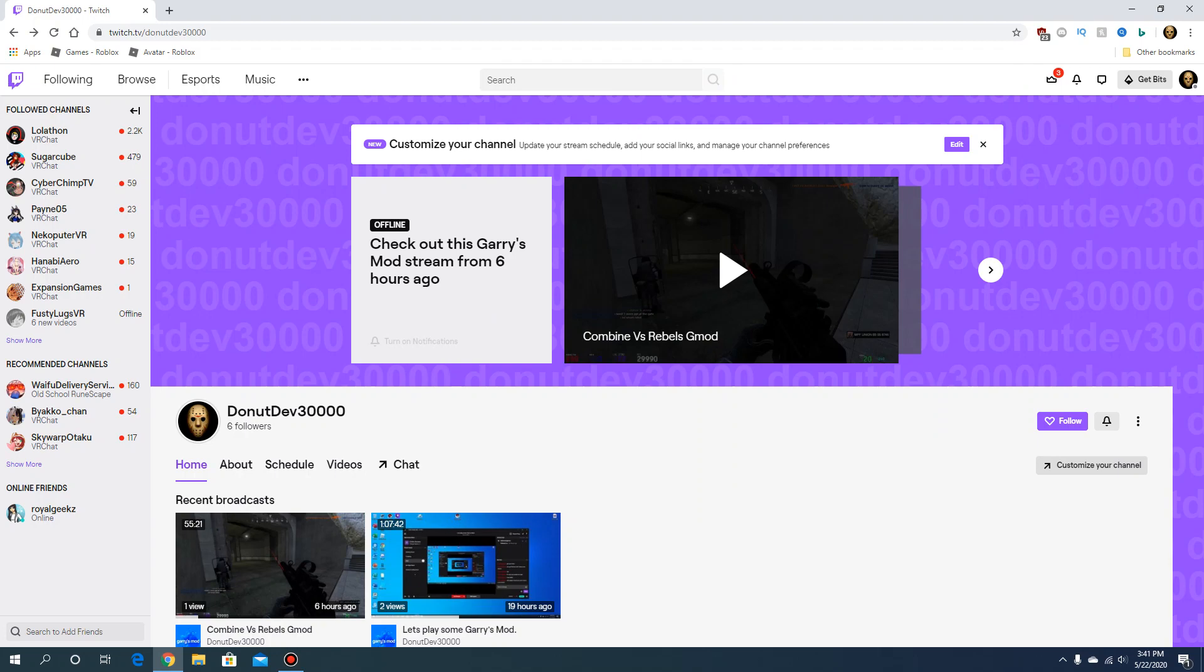When you see it like right here, it does not say followers, so you can't check on any streamer's follower account. I don't know if that works or not, but I have found a way.